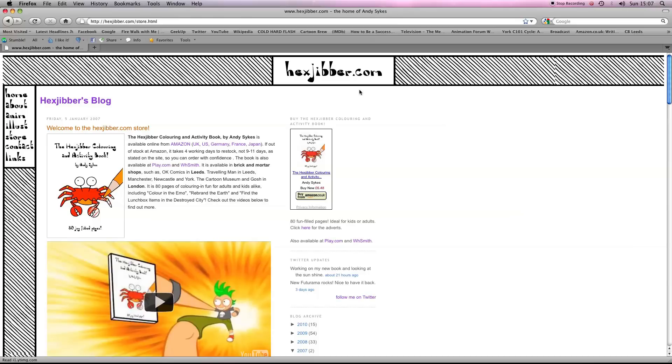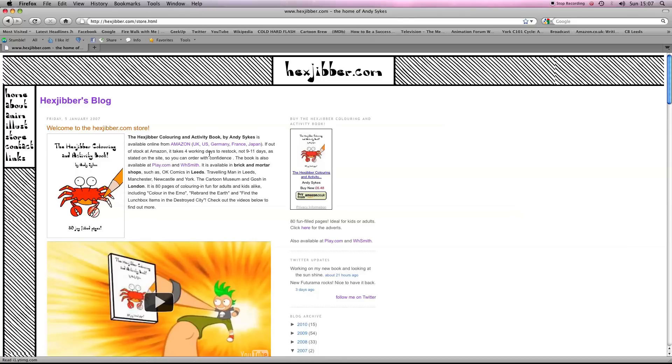Hey, if you've enjoyed this lesson, why not consider checking out my website, hexjibber.com, where you can also buy my book, the Hexjibber Colouring and Activity Book. You can buy it in the UK, US, Germany, France, Japan, from Amazon and other good stores.